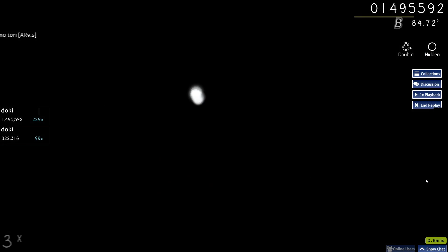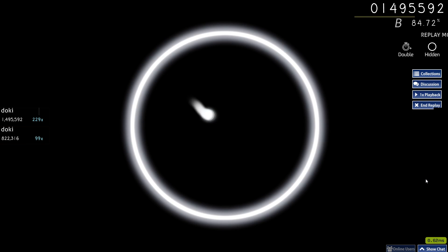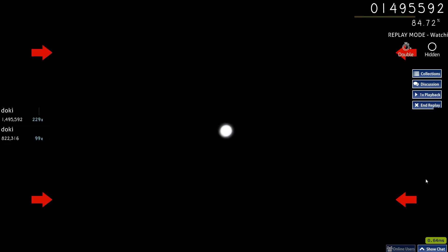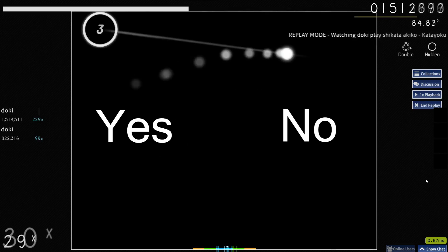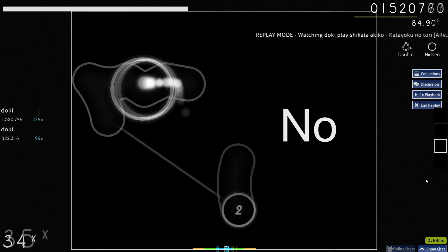So, the big question. Is Osu a good aim trainer? The answer is both yes and no, but mostly no.